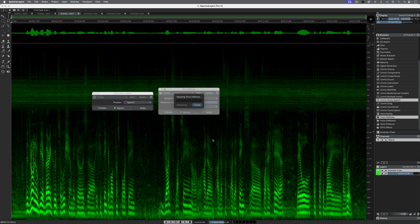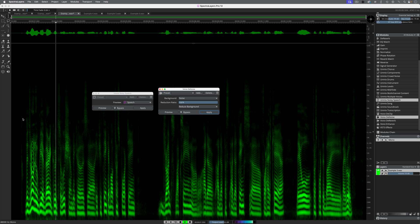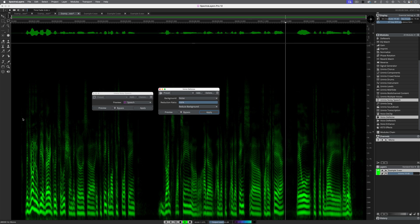Let's try the same thing with Voice Denoise. The difference between Voice Denoise and Unmixed Noisy Speech is that with Unmixed Noisy Speech, you end up with the layers which you can balance and do what you want with. With Voice Denoise, it purely removes the background noise. However, you could reduce the signal if you wanted to, so you could be left with the background noise. Either way, you end up with a single result — in this case, the clean dialogue. [Audio plays: clean speech.]